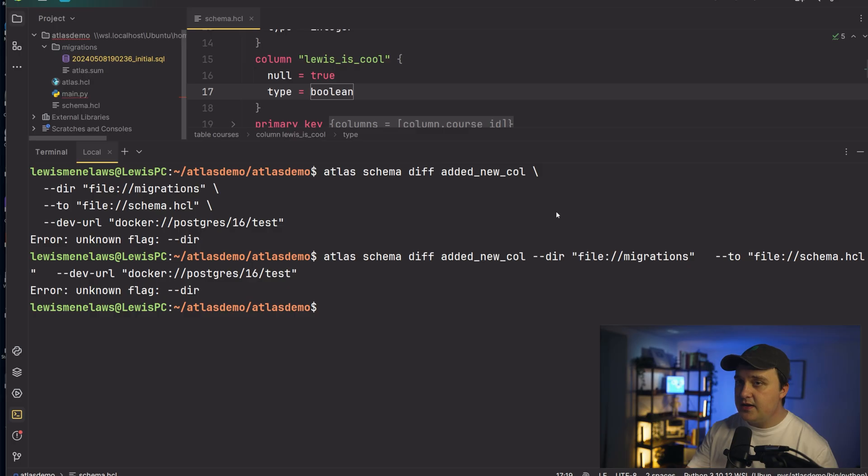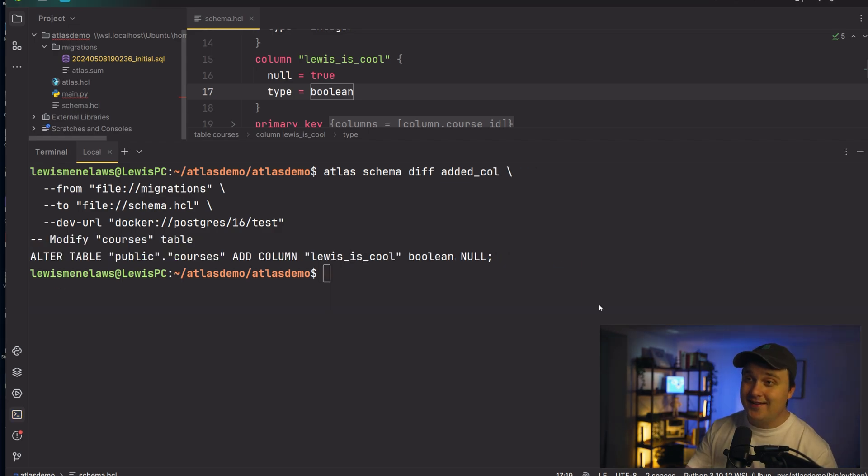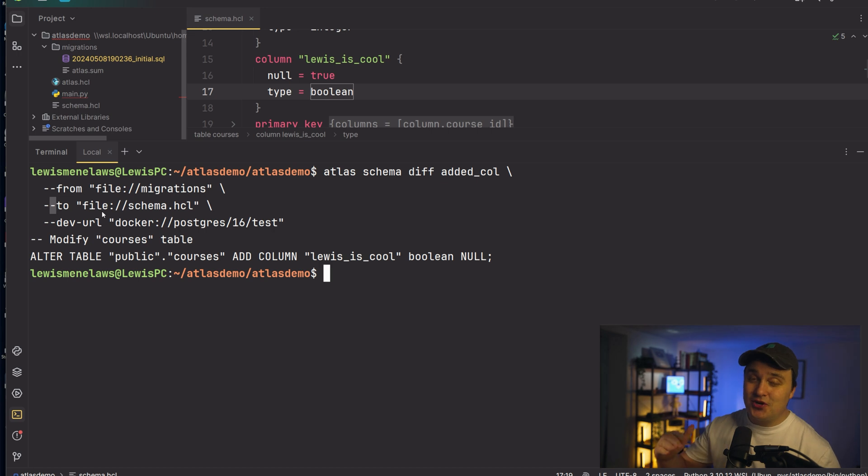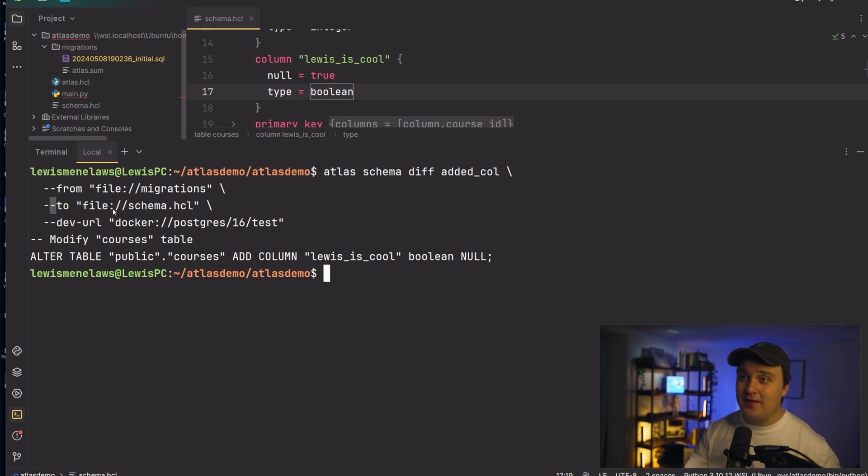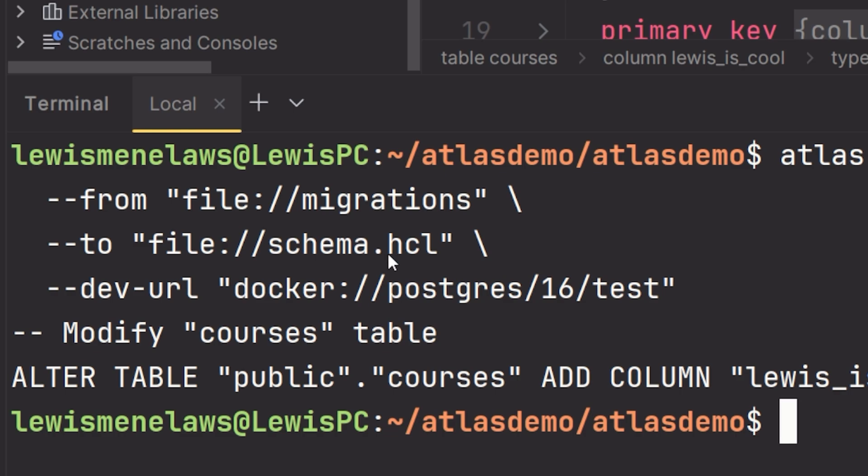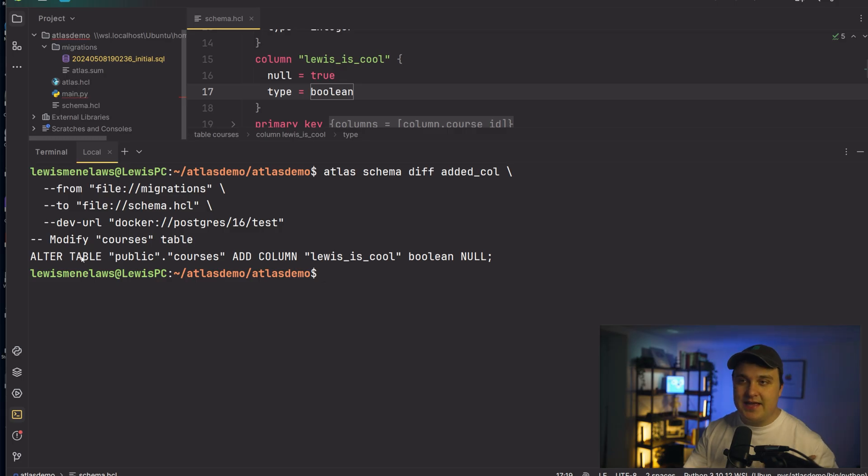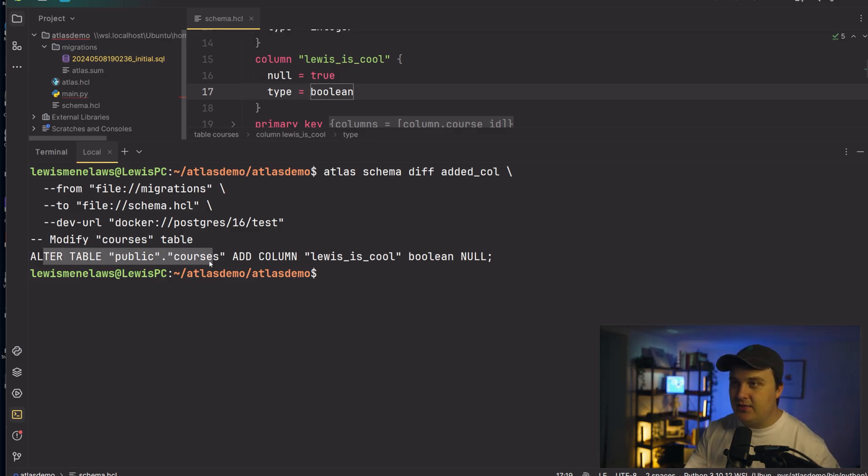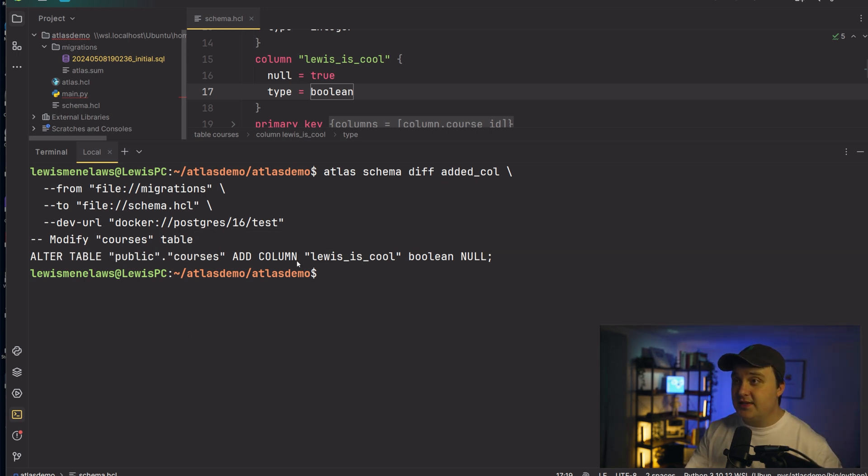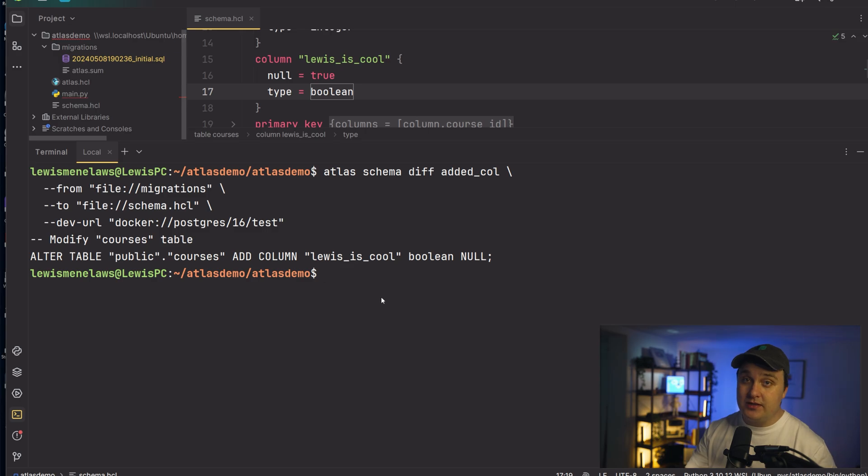Unknown flag. Alright, sorry. I done goofed a little bit. So what it actually is, it's from and to. The directory part comes in at another part, but basically you're saying, you know, from here, compare it to the schema HCL file, and then it will tell you what it's doing. So here you can see alter table. This is the migration that I can do. So alter table public courses, add column Lewis is cool, Boolean null. Wait a minute. I think I figured this out here too.